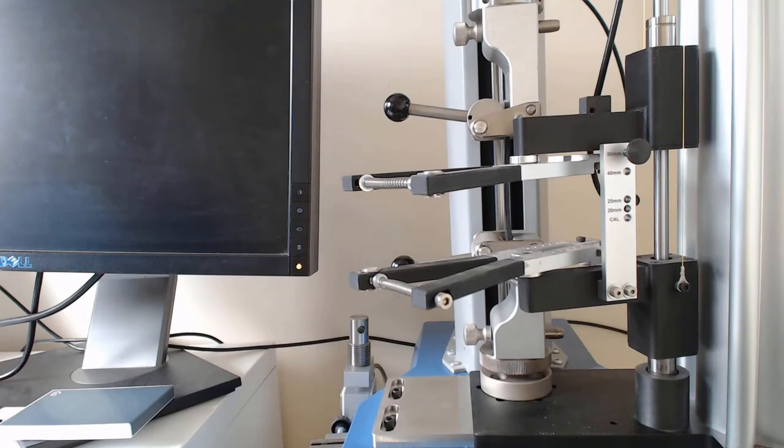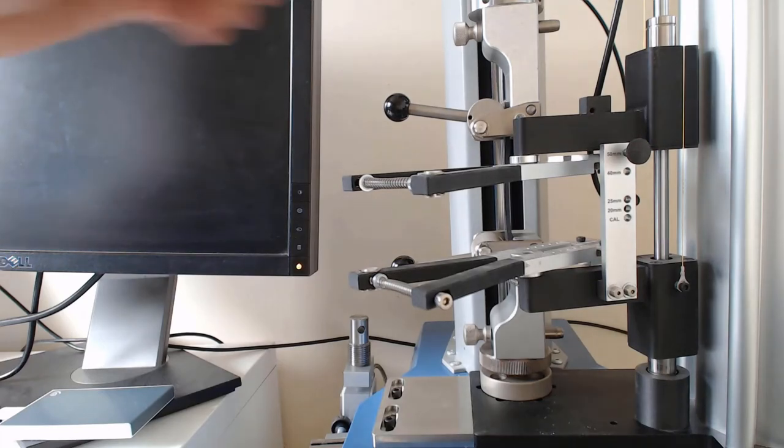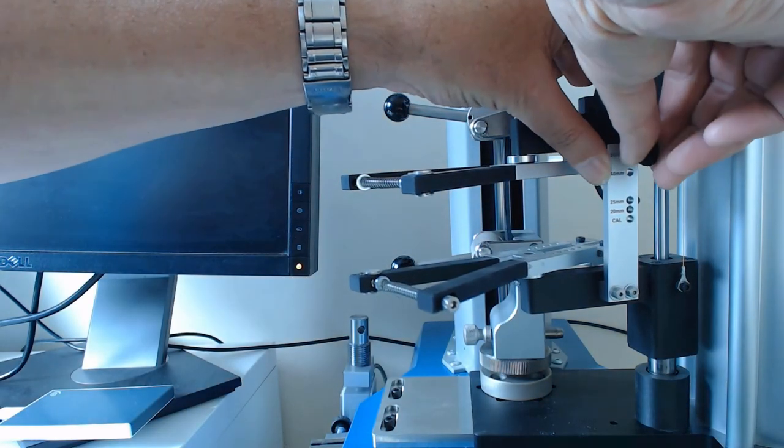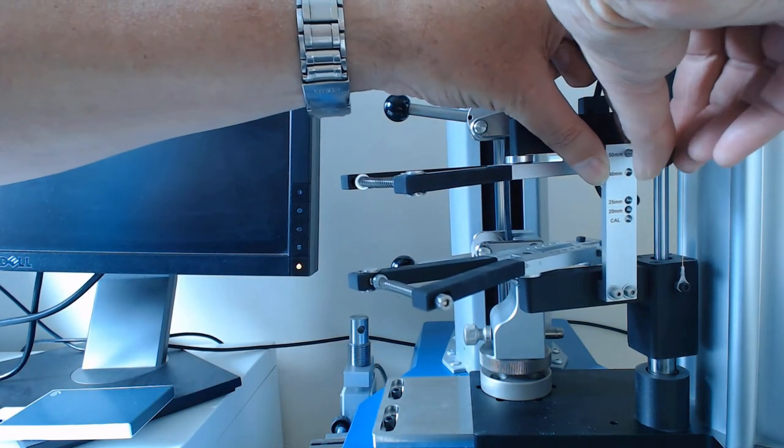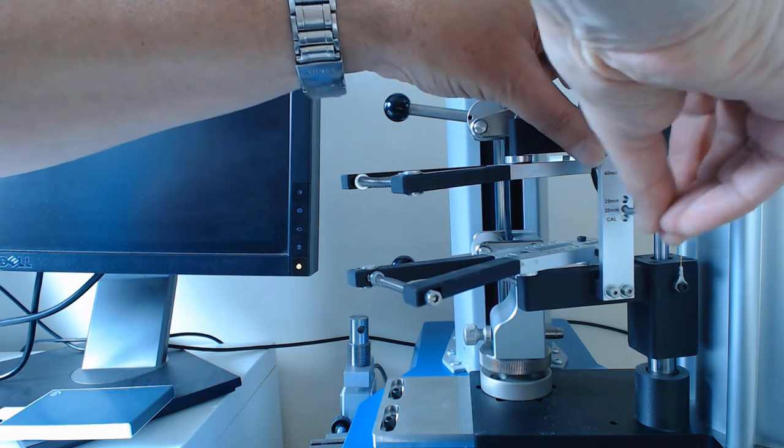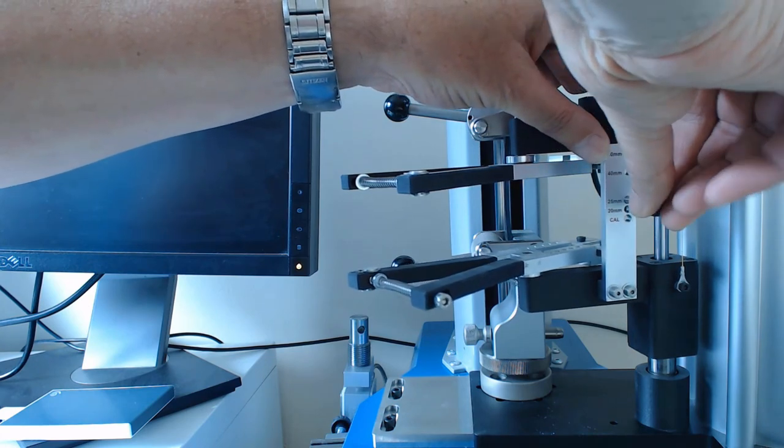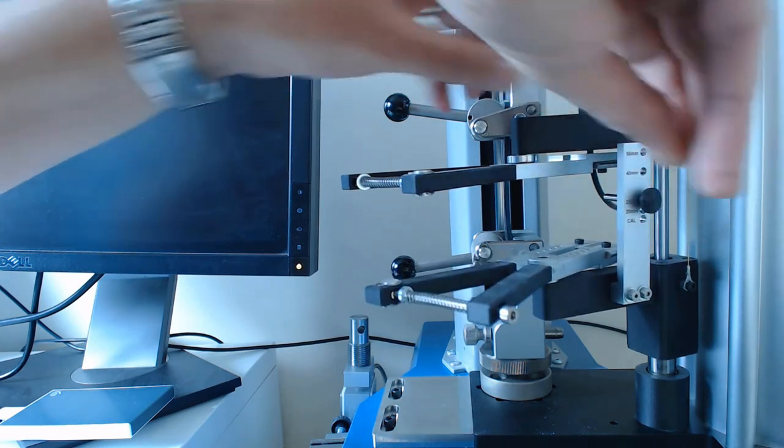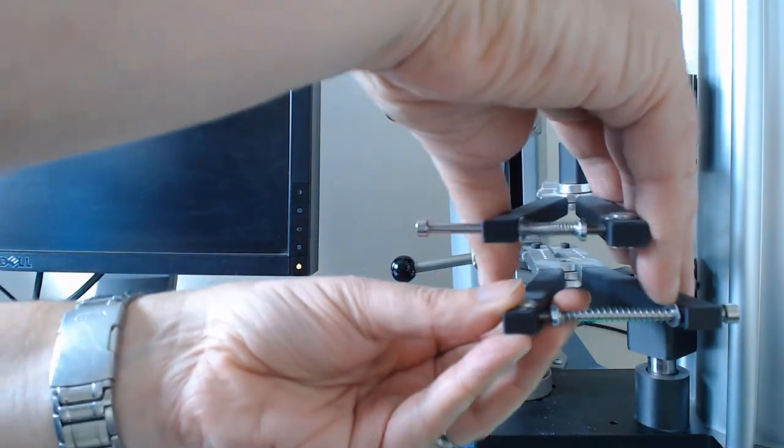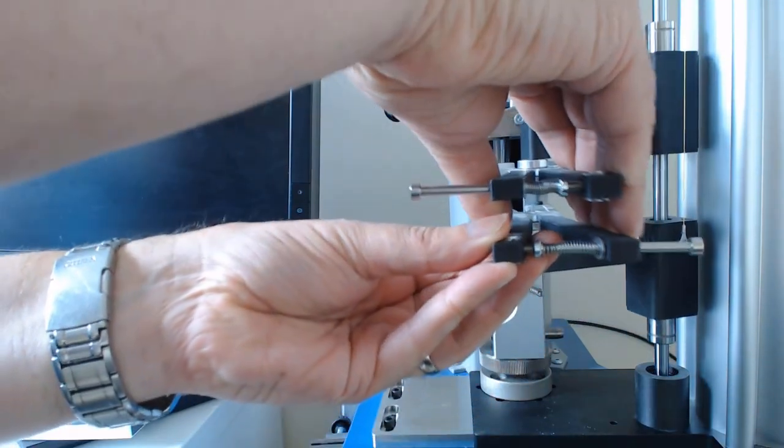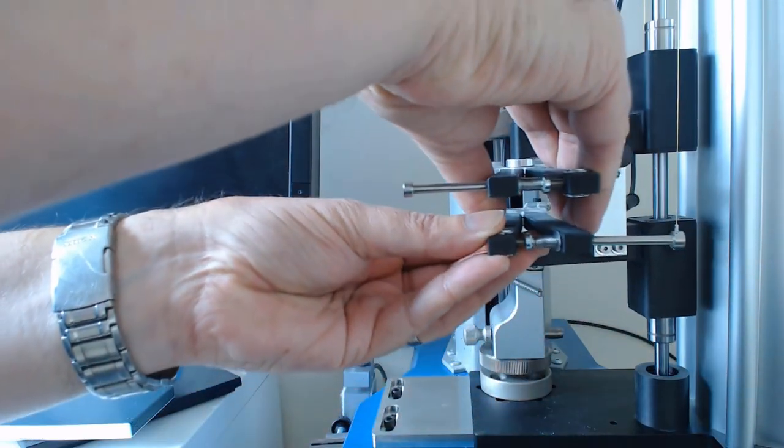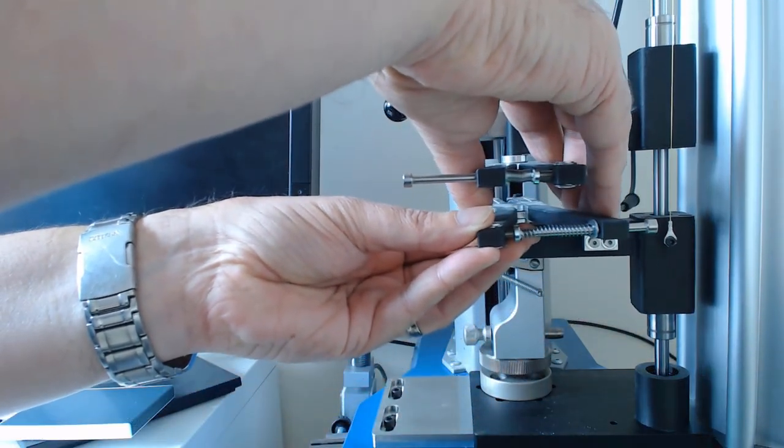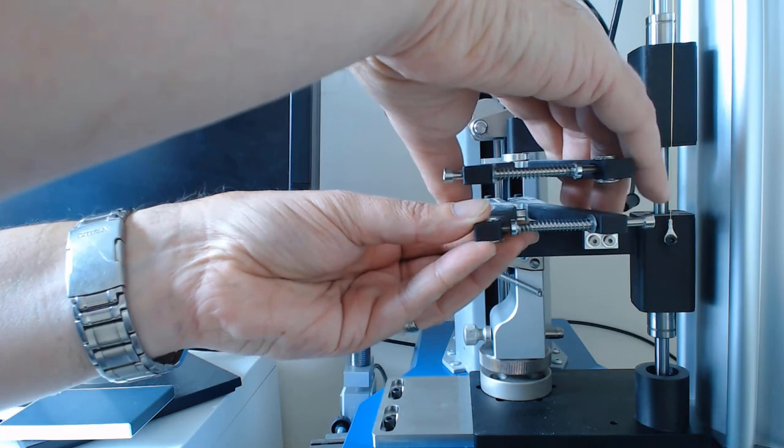And then we've got our extensometer. So we're going to do the ISO test, so I'm set at a 50mm gauge limit. So I'll remove the gauge pin and set it at 25mm. This will set the arm distance, 25mm. And I can connect the arms up.